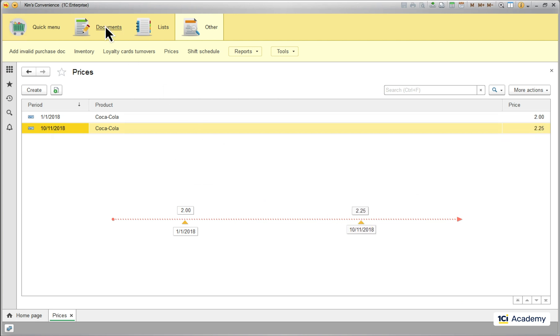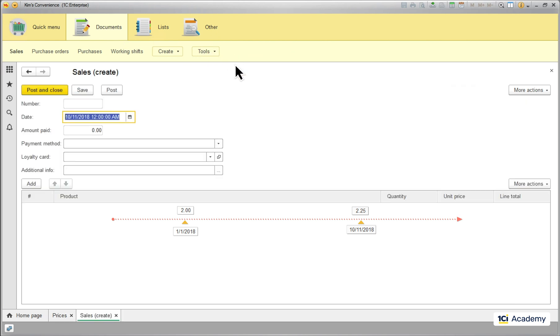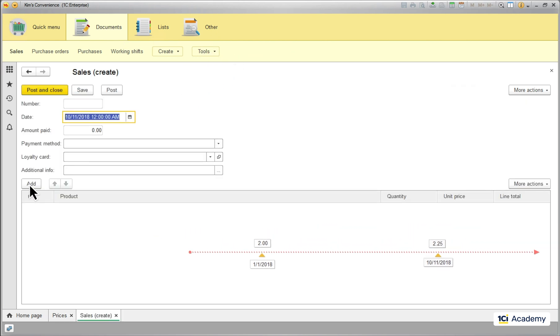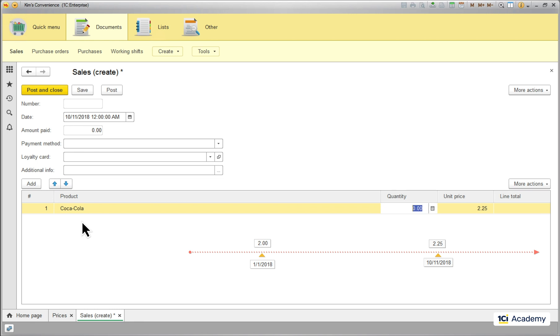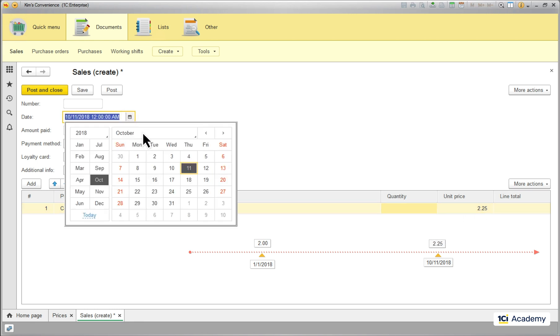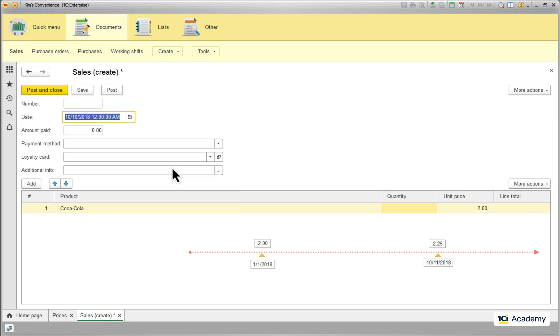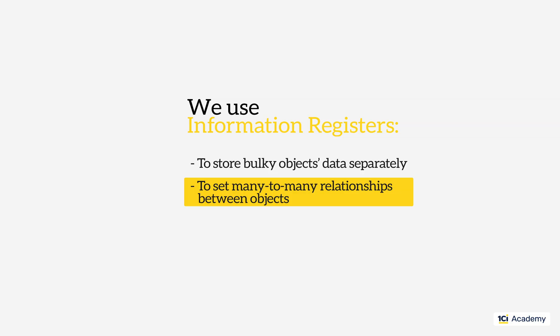Now I'm creating the sales document. It's dated as of October 11th, so when I'm adding a Coca-Cola, this is the price that gets read from the register. If I change the date to October 10th, this beginning of the year price will be taken. Looks like now I can be sure that prices are in order and completely foolproof.